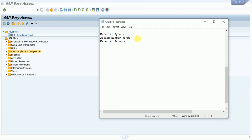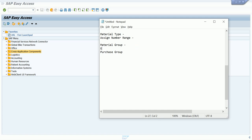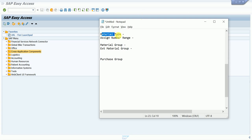There are also other scenarios we will cover, like material group, purchasing group, external material group, and this is our first topic. First we will try to create a material type, then we assign the number range.